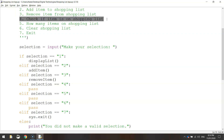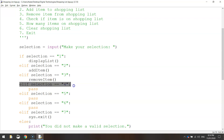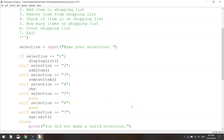We need to search through the shopping list to see if a particular item is on there or not. In the elif selection equals four section, instead of writing pass, we're going to delete the word pass and come up with a function name. I'm going to call it check_item and put brackets at the end. So when the user presses number four, we run a function called check_item.